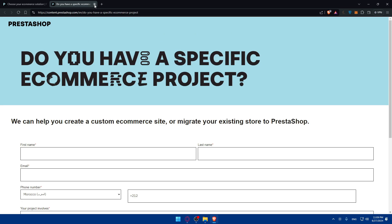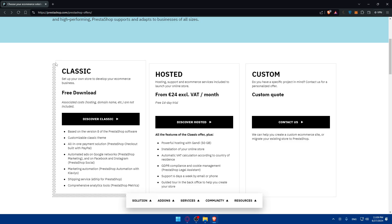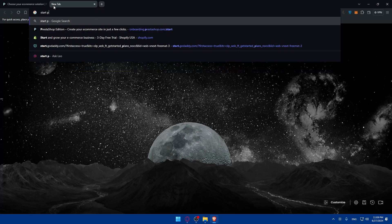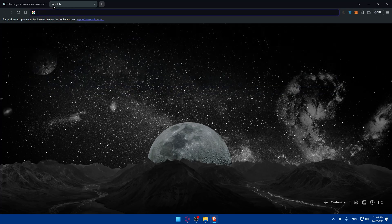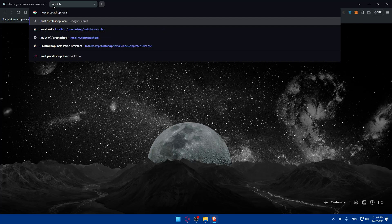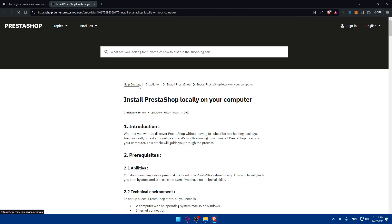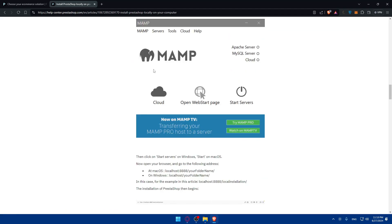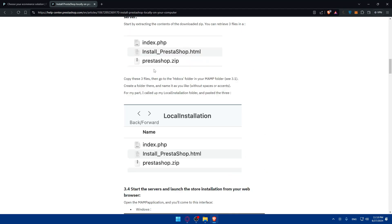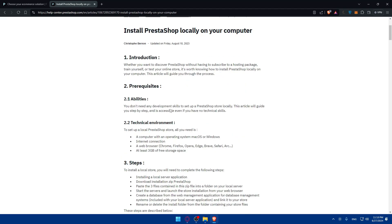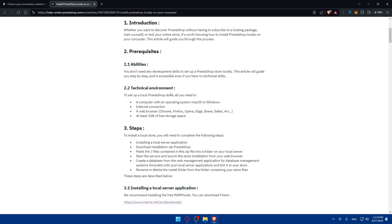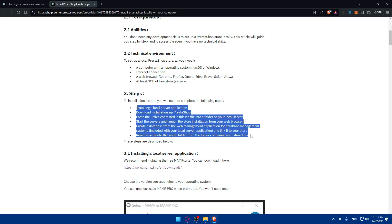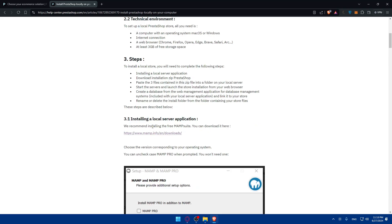Those are the three options you can use if you want to start using PrestaShop. If you want to host it locally, you can open a new tab and type host PrestaShop locally. Hit enter and click on the first link provided by PrestaShop. They'll give you a step-by-step guide. You can see the headings of the steps that you're going to do and the details of each step.